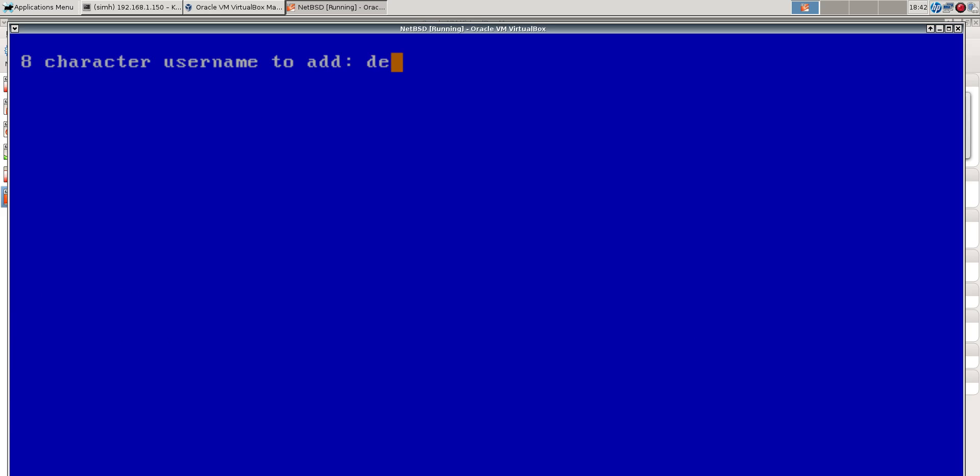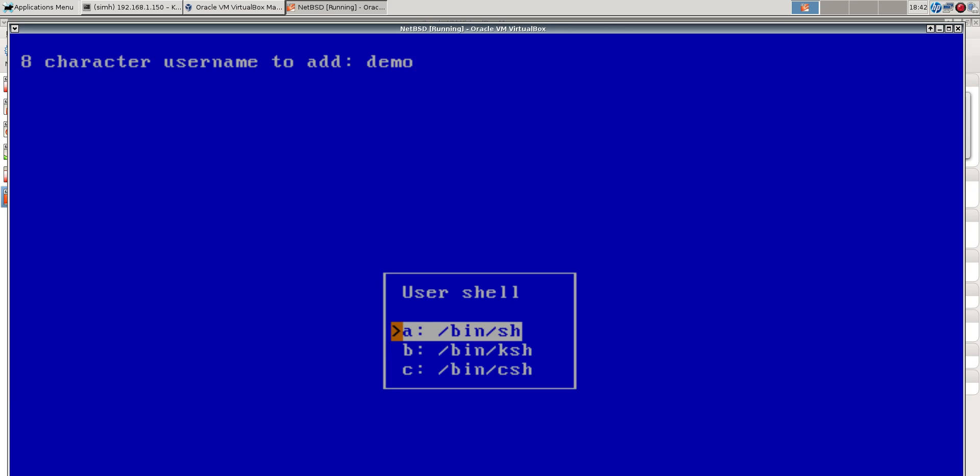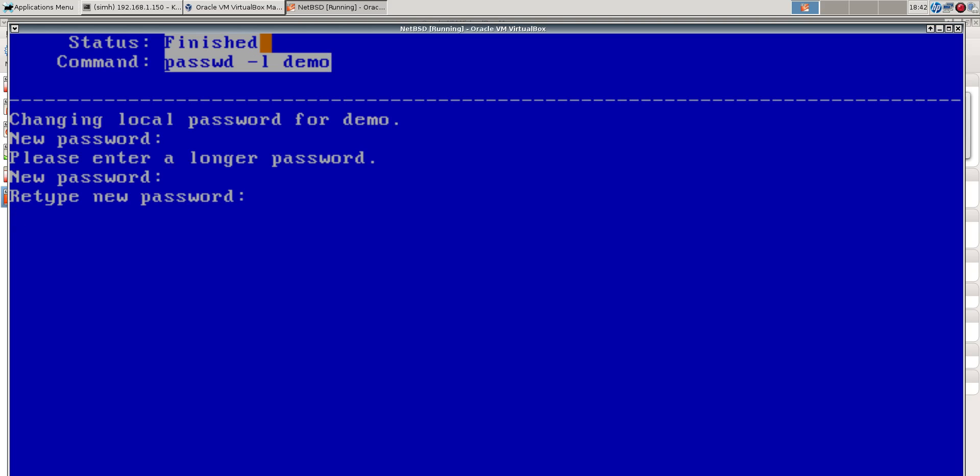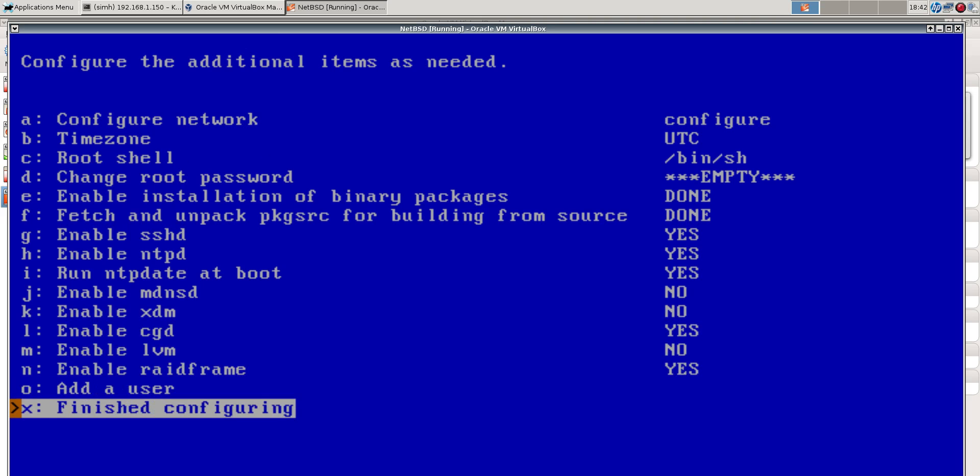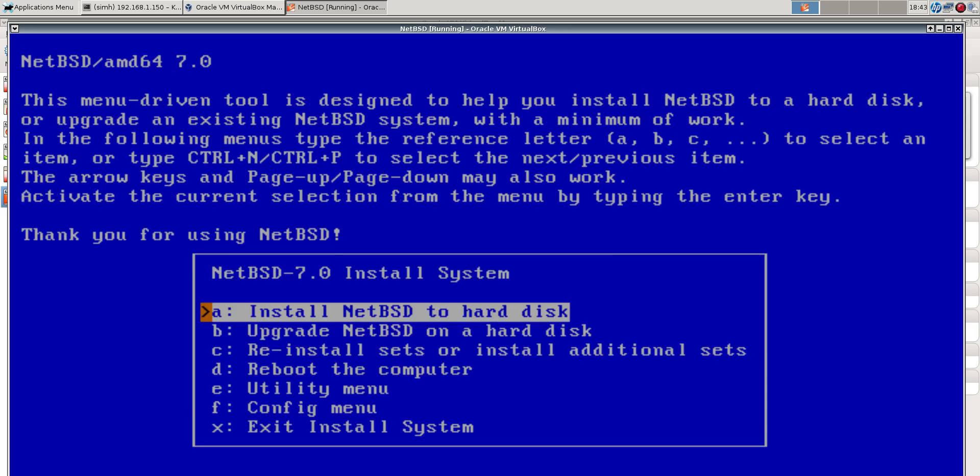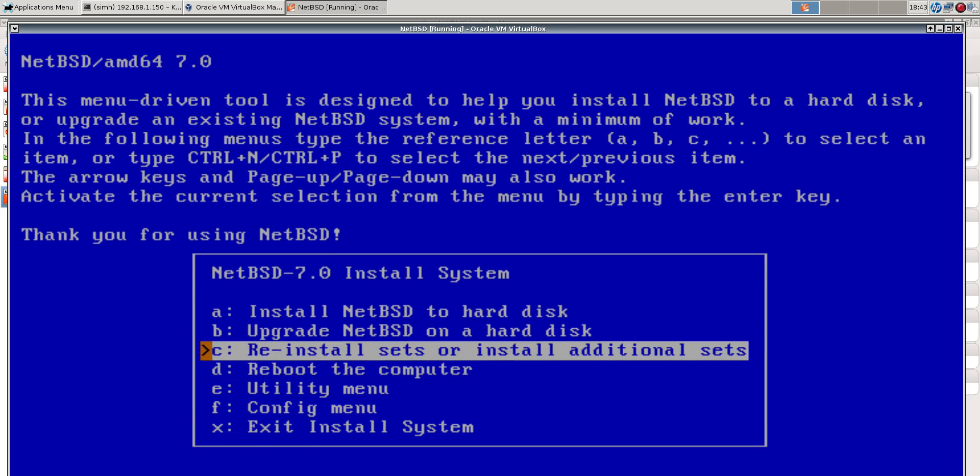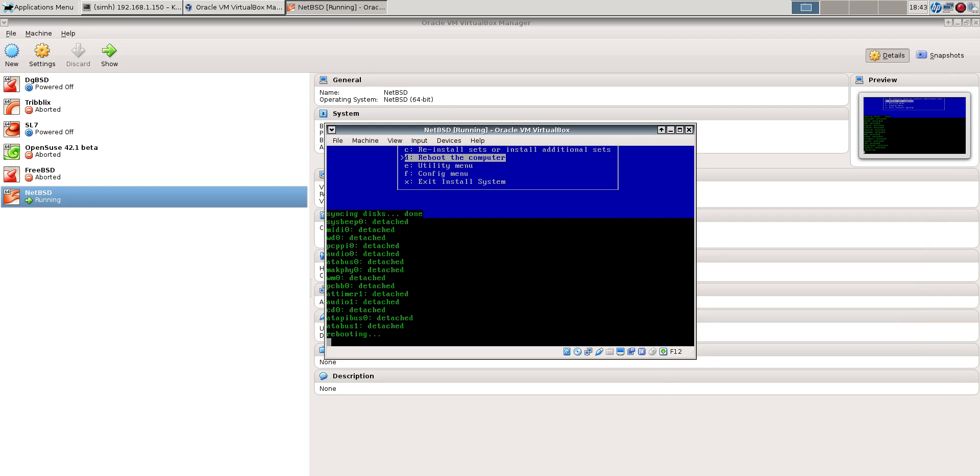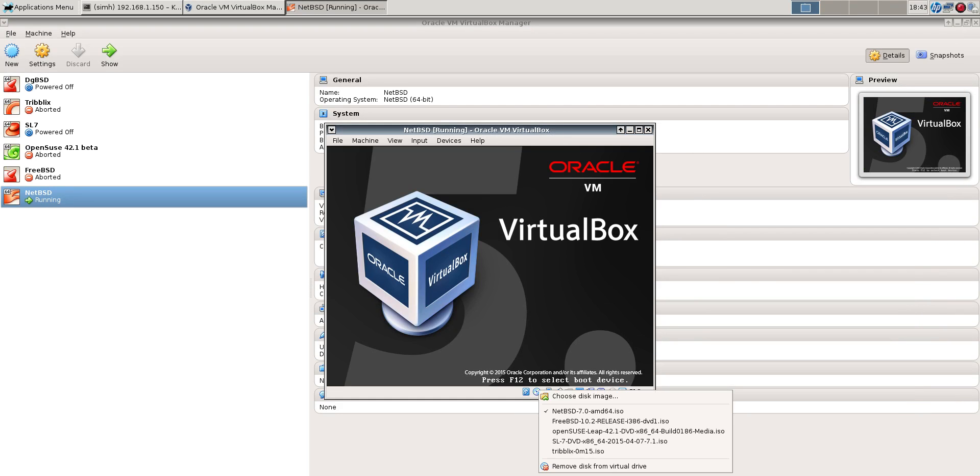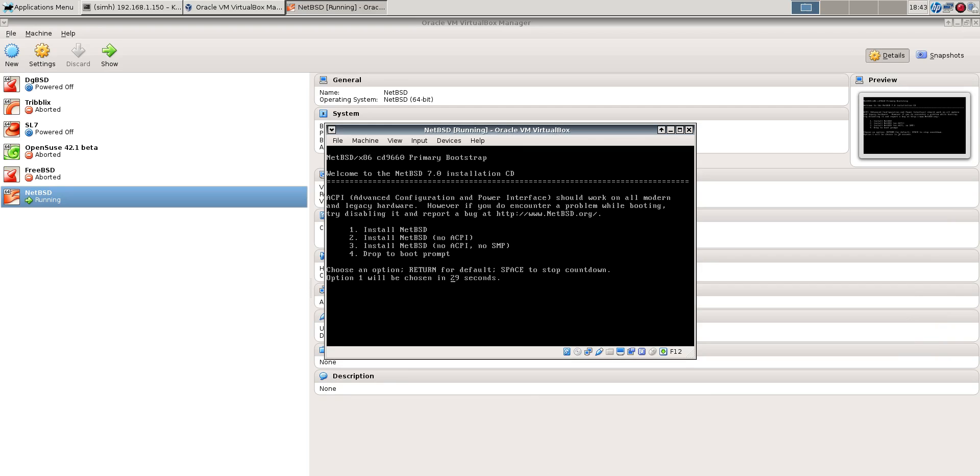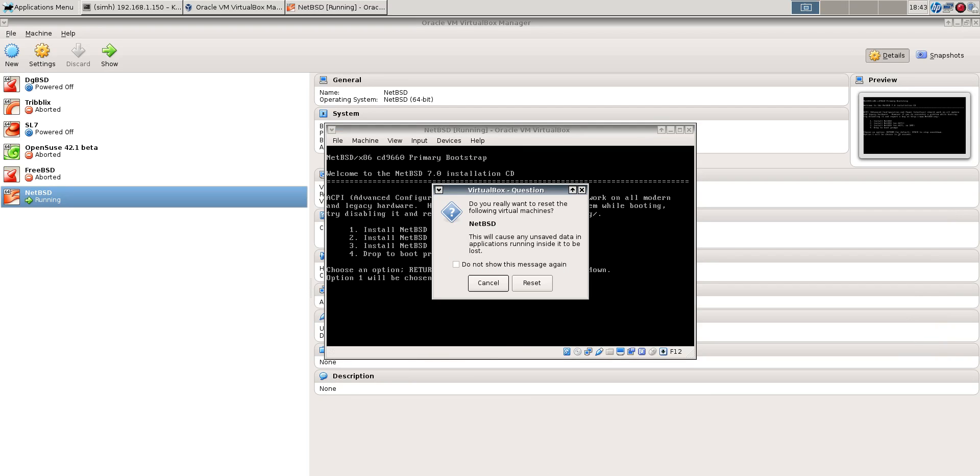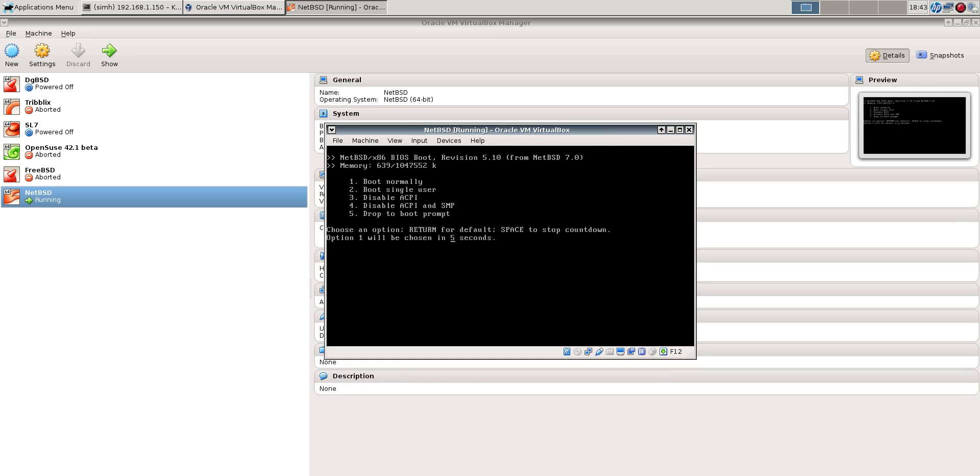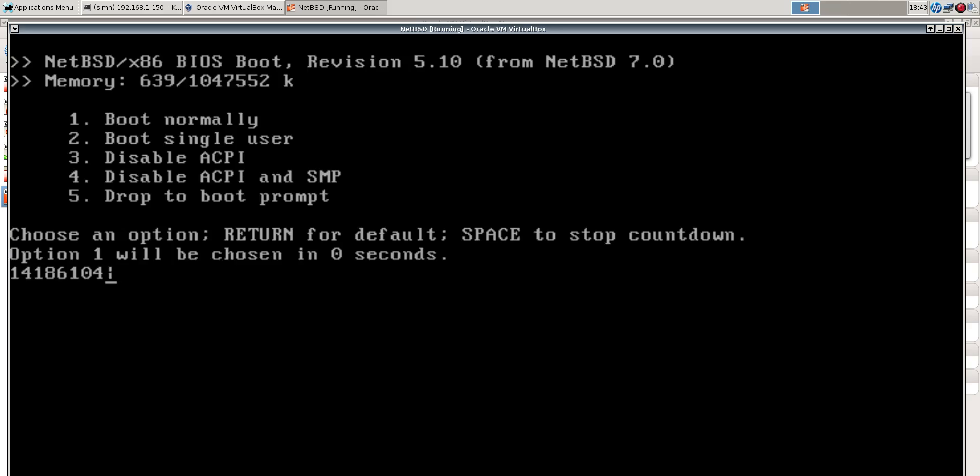Let's add a user. And of course, put them in wheel so he can su. Let's reboot. Just reset that now that I've pulled the disk out.